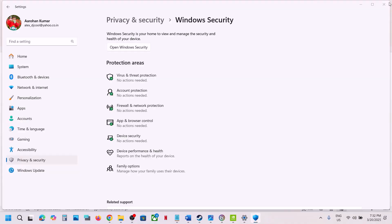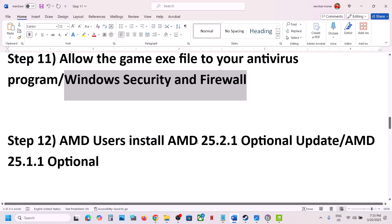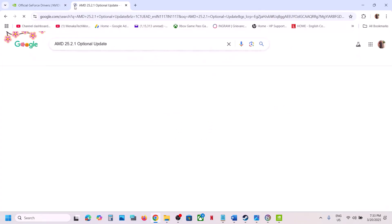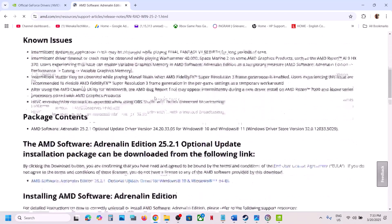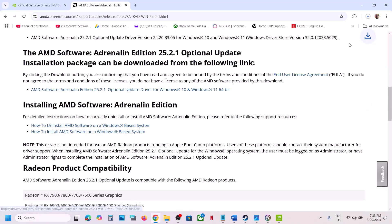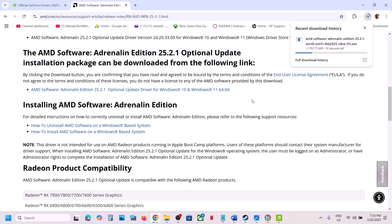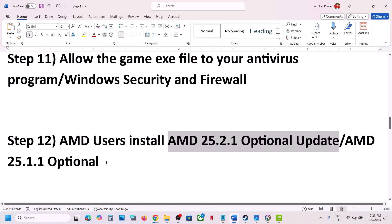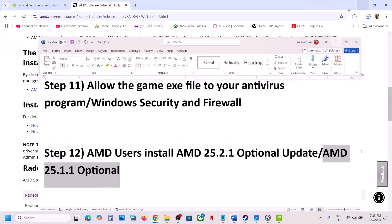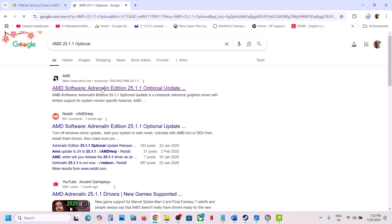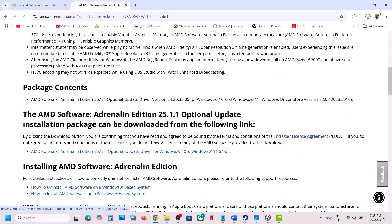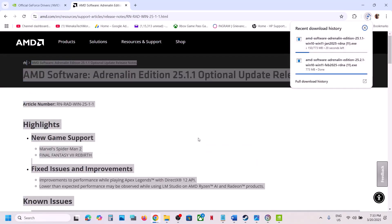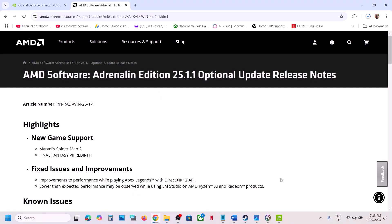The next step is for AMD users: install the AMD optional update 25.2.1. Search for this update in Google, go to the AMD website, scroll down to find the optional update, click on it, let the download complete, run the EXE file, and restart the computer. If that does not work, also try AMD optional update 25.1.1 — download from the AMD website, run the EXE file. A restart is required after installation.